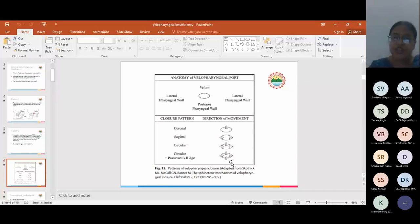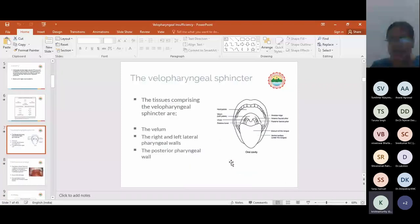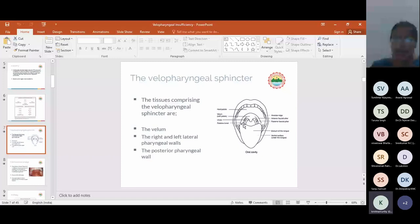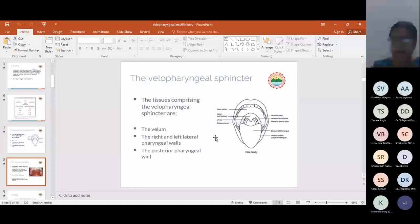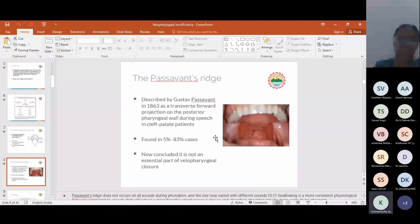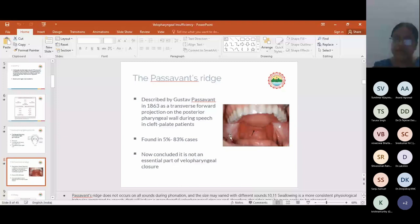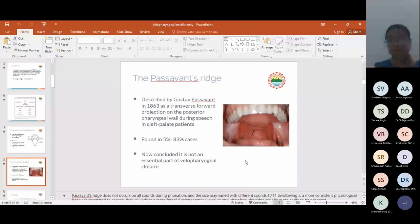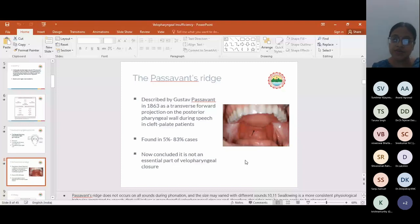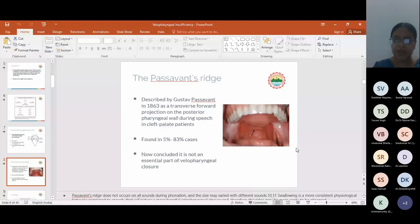Traditionally, we took the decision of surgery according to the closure patterns. Now this is a fourth closure pattern of circular plus Passavant's ridge. The velopharyngeal sphincter includes the vellum, right and left pharyngeal walls, and the posterior pharyngeal wall. Passavant's ridge was described by Gustav Passavant in 1863 as a transverse forward projection on the posterior pharyngeal wall during speech in cleft palate patients. Initially it was thought to be found in every cleft palate patient, but the term itself has become controversial. It is found in 5 to 83% of cases, so it is highly inconstant. This is nowadays only used for fabrication of obturator rather than to see the velopharyngeal function itself.